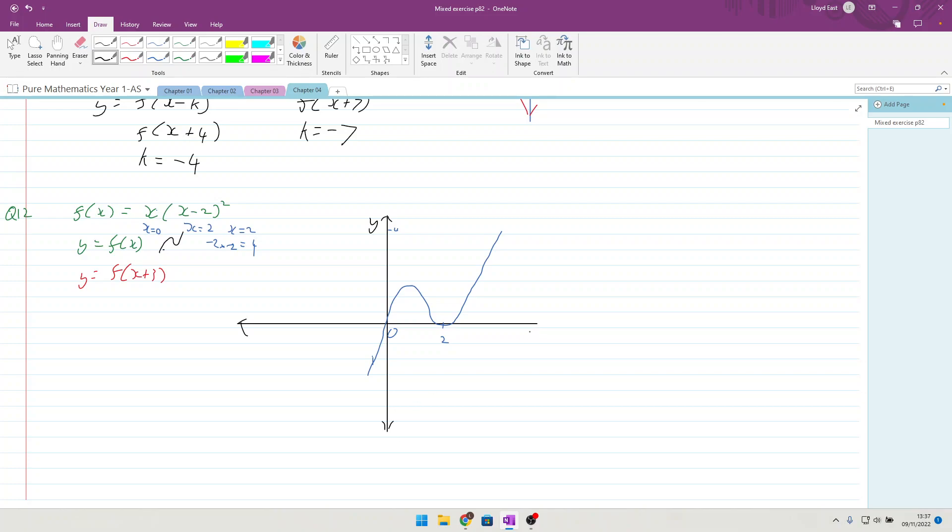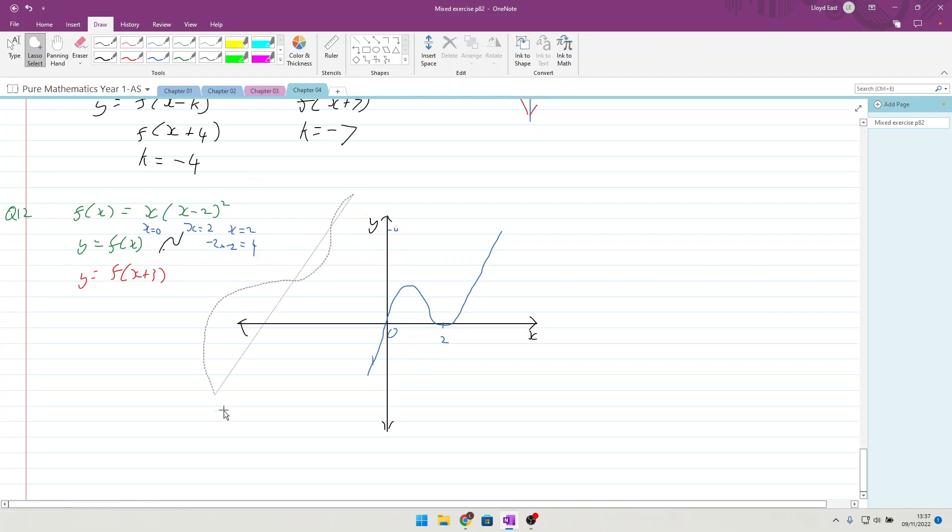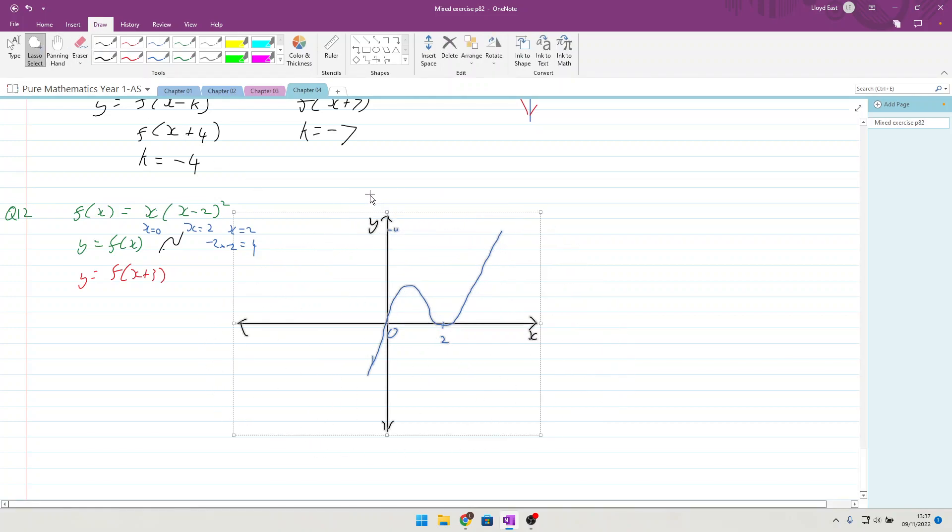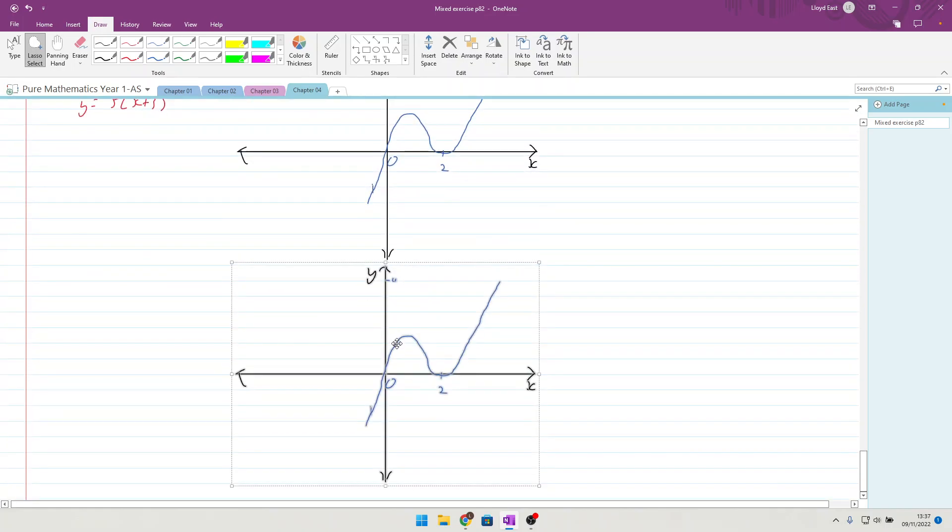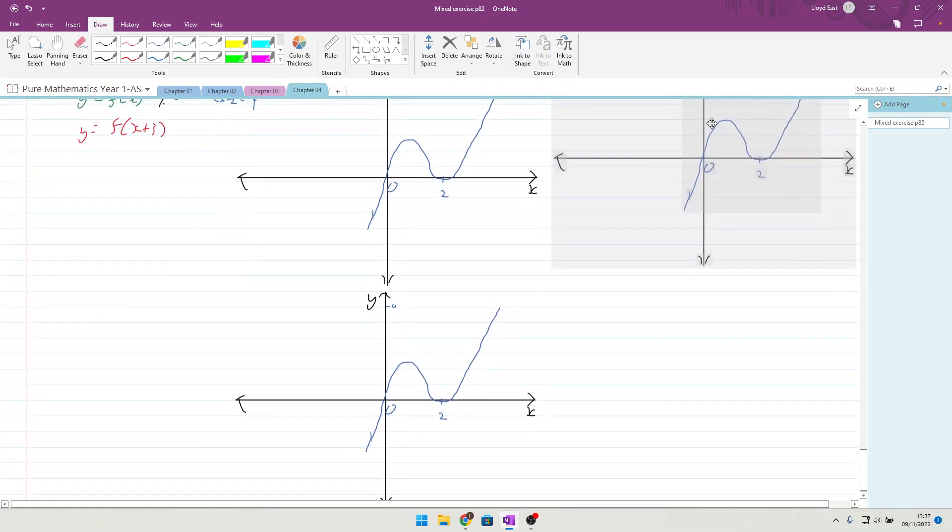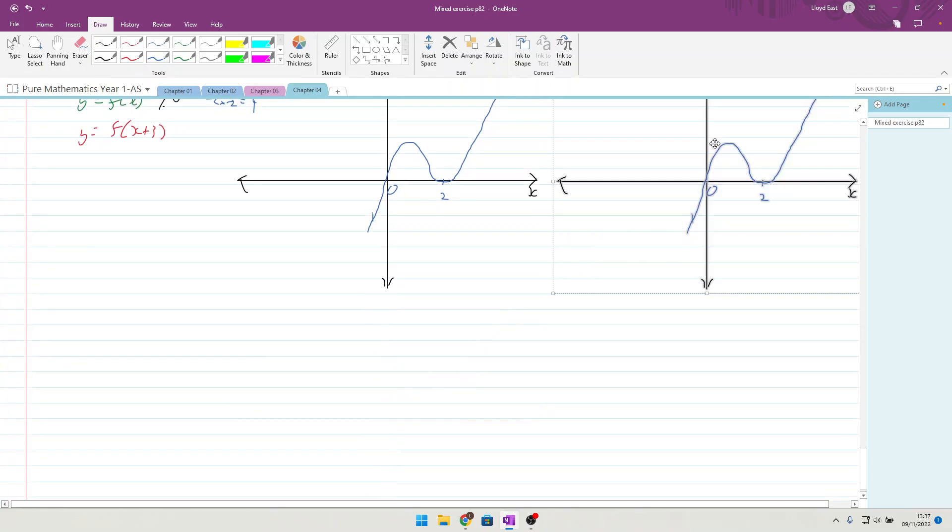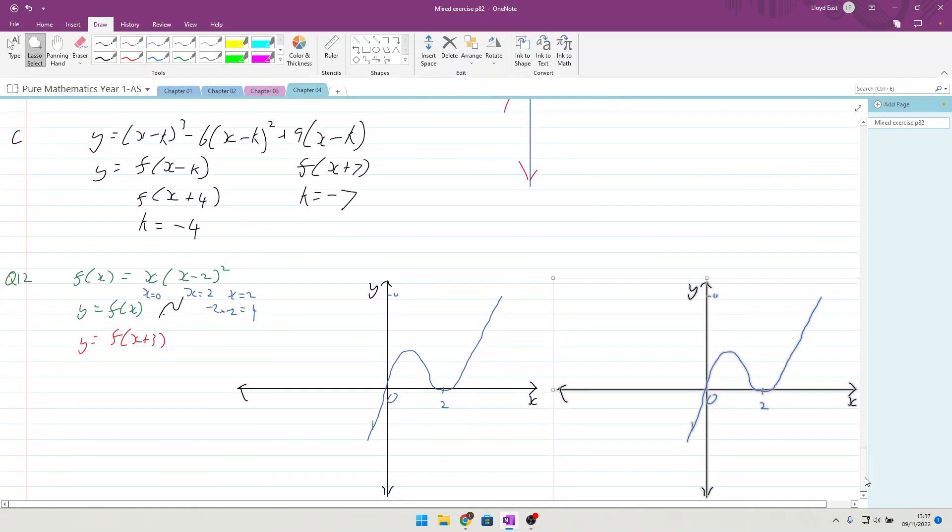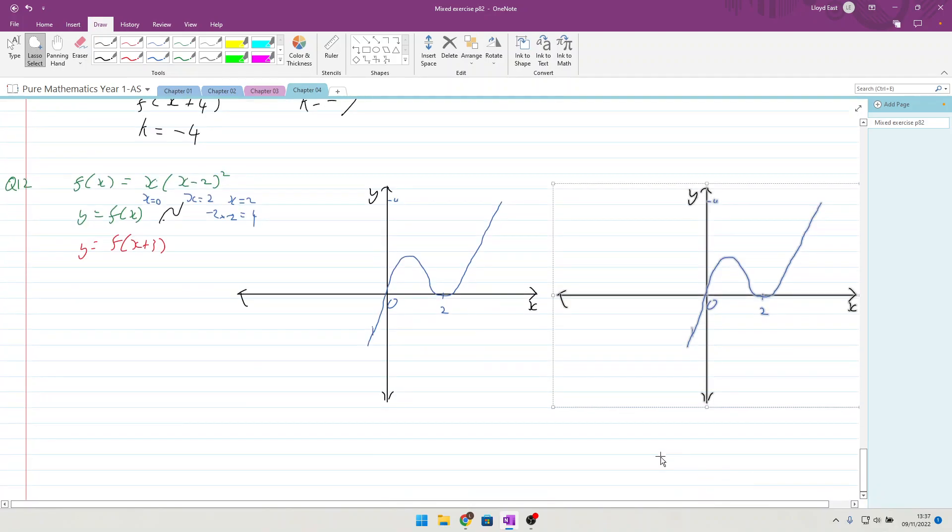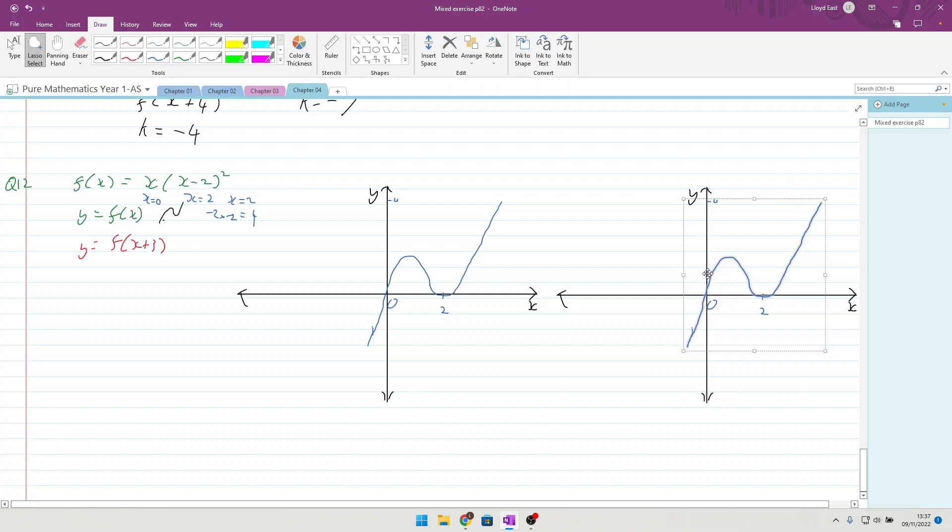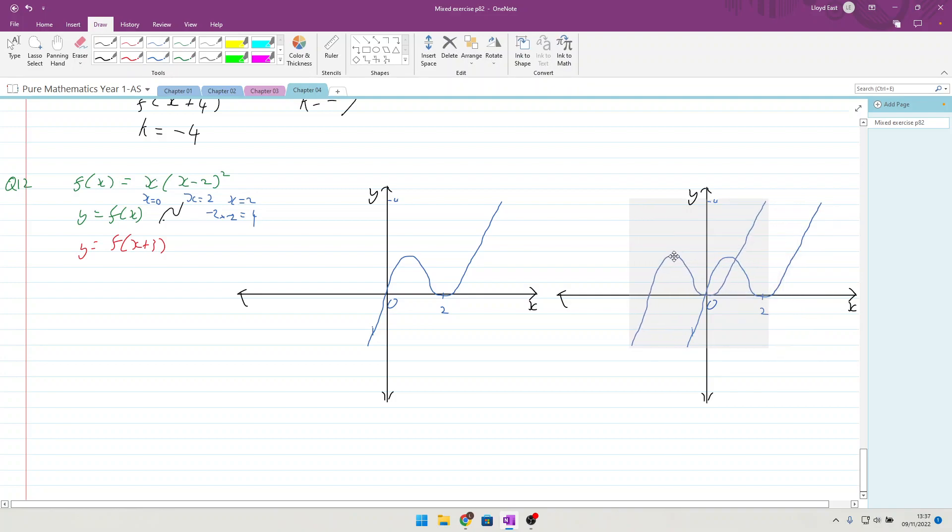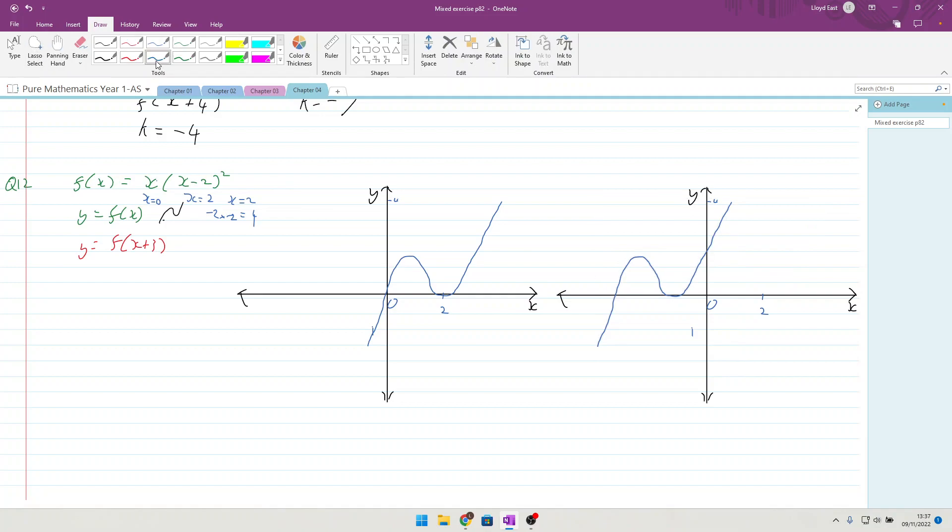Now they want to see it all for x+3. Plus 3 moves it in a minus 3 direction, so it'd be moving 1, 2, 3 like that, and that would make this -1.